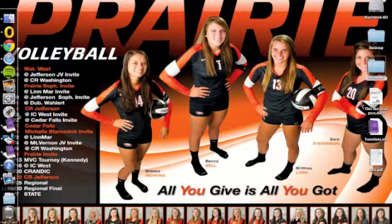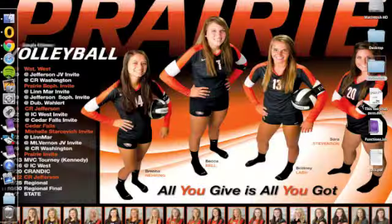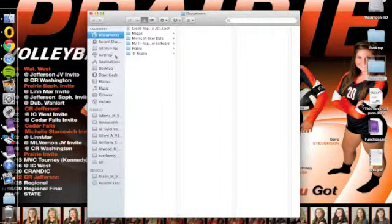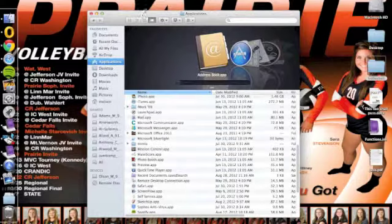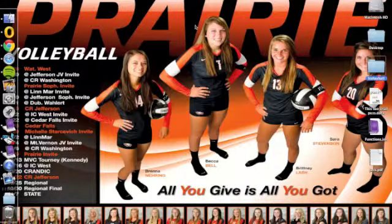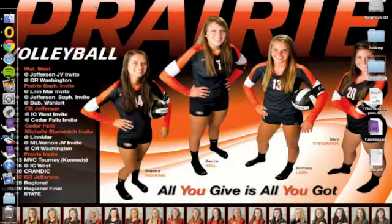Off the bat, you're going to want to go to your Launchpad. If you do not have a Launchpad on your dock, ScreenFlow, if you've downloaded it, should be in your applications. So you can also go to Finder and find ScreenFlow in your applications. I'm going to go to Launchpad here and click on ScreenFlow.